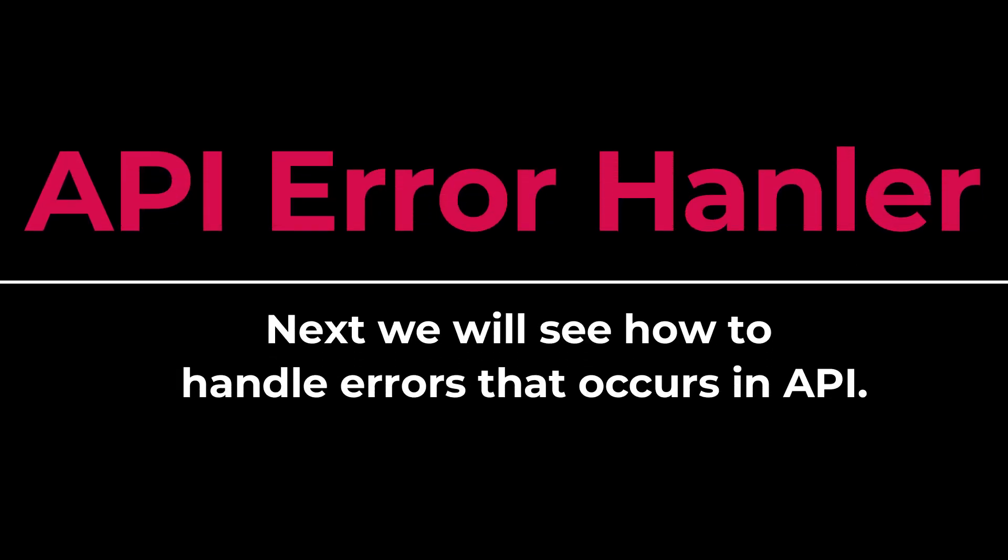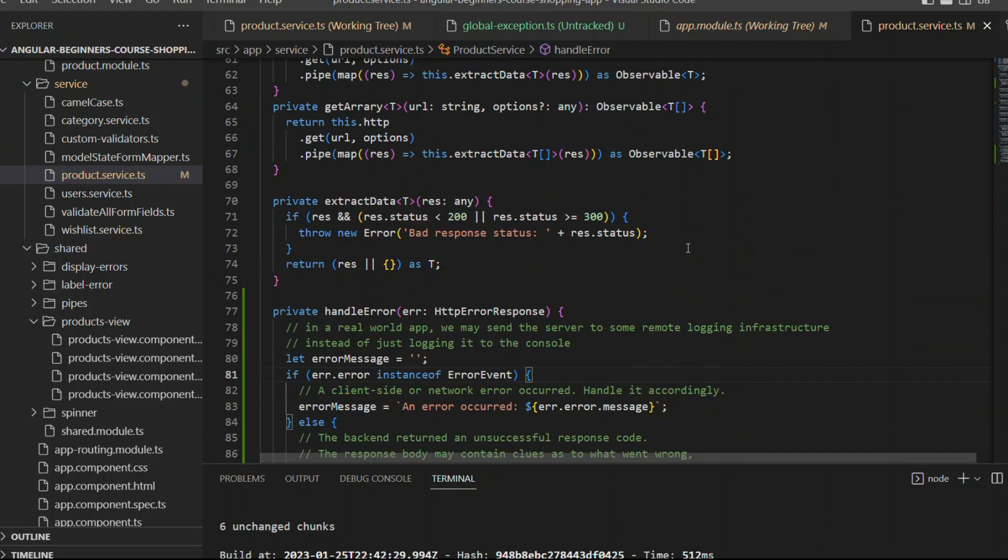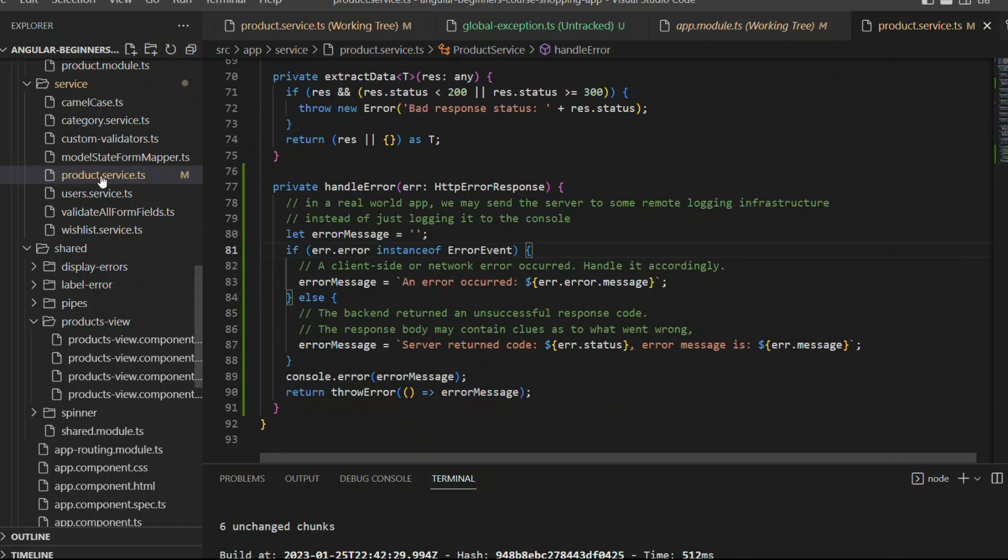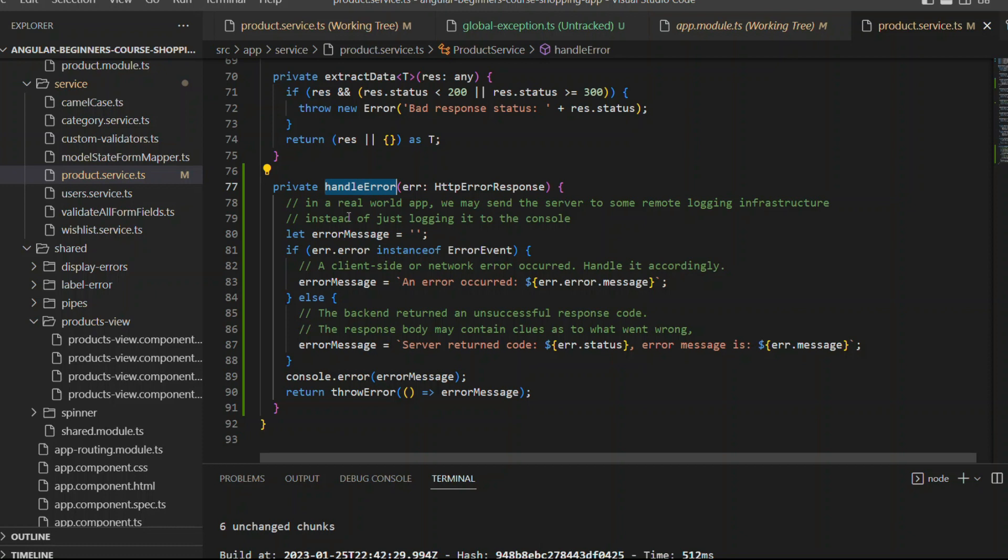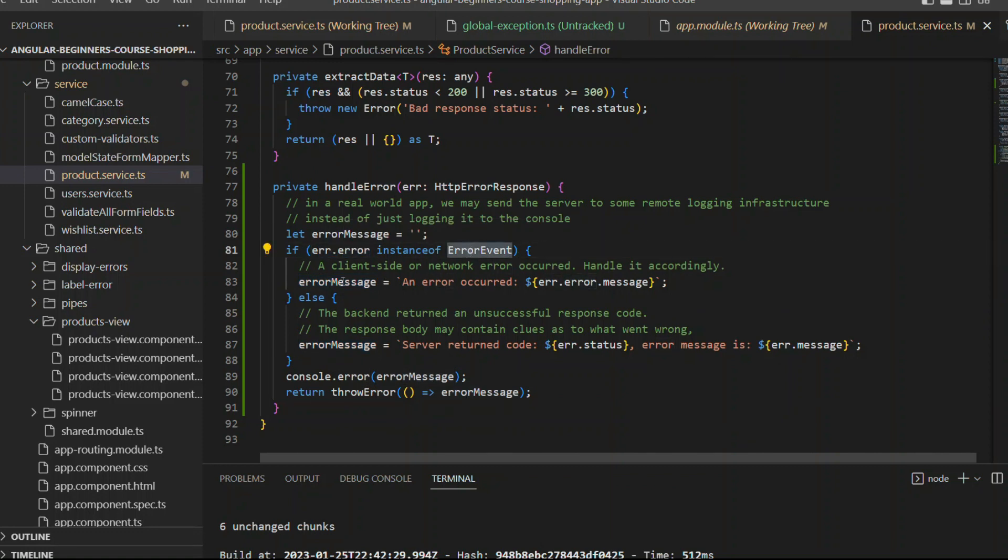There's one more way to handle the errors. Let me quickly show you how to do that for handling the API errors. Under the product service I added a method called handle error that will accept HTTP error response, because when you call API, the response that comes in the error is called HTTP error response.